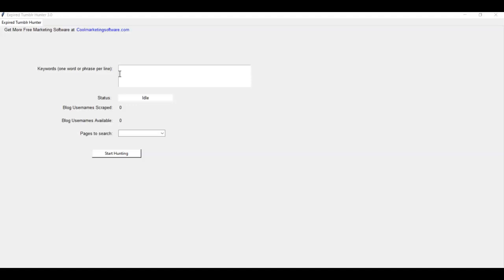Actually, it's our old free software that we've completely redone in Python instead of the UBot system. It is called Expired Tumblr Hunter. And what this does is that it finds Tumblr blogs that are already ranked for your keywords in Google and Bing.